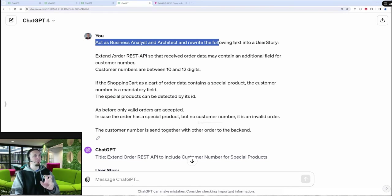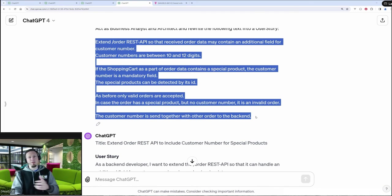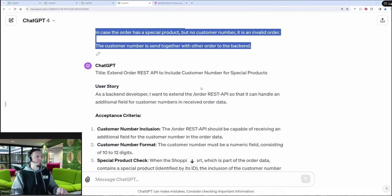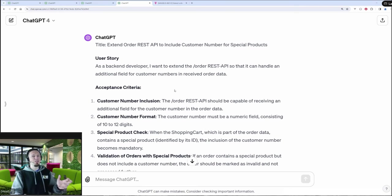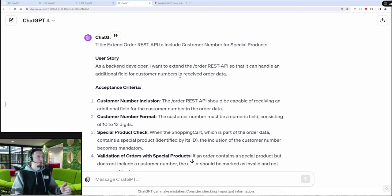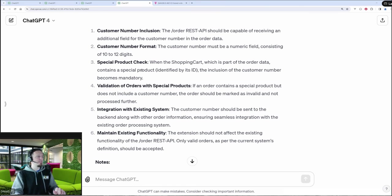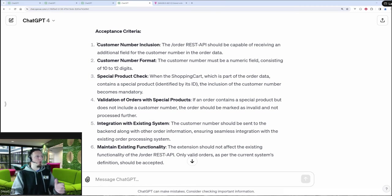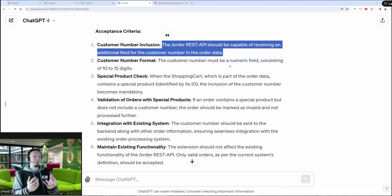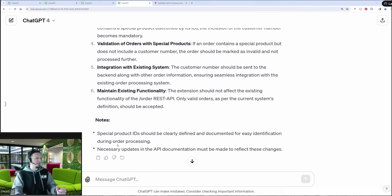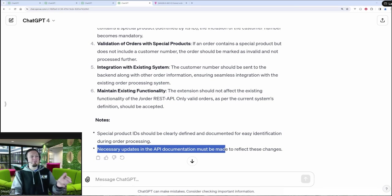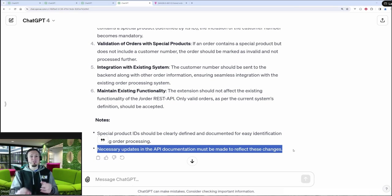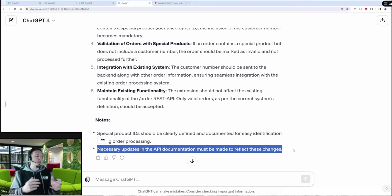So the custom GPT didn't work for me. Write the following text into a user story. And then I copied the same text as we have seen before. And the result is we have more or less good description here. So the general ChatGPT was better in describing it. It produced a headline. It gives a short description in a user story style. And then it has a list of acceptance criteria, which have always like a headline and then a detailed description. And when I checked this upfront, I was really happy with it. And I liked it because, for example, it also mentions here at the bottom in the note, necessary updates into the API documentation must be made to reflect these changes. We have here a change in our API. We had a customer number. And it's good that it mentions that the API description should be updated.